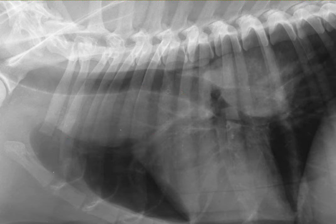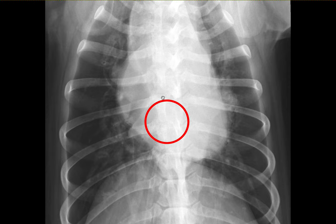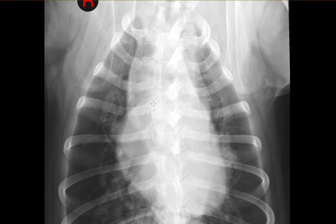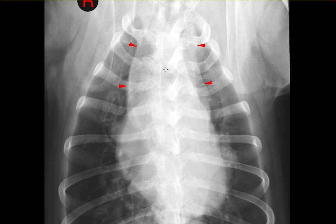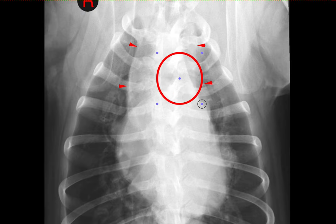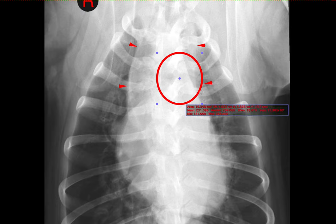If we look at the dorsoventral view, you may be able to notice that lesion. You can see that the mediastinum is actually widened, and it measures probably over three times the width of a vertebral body. If you look at the trachea, it is severely pushed to the right, indicating a mass effect, probably due to a structure being located to the left.